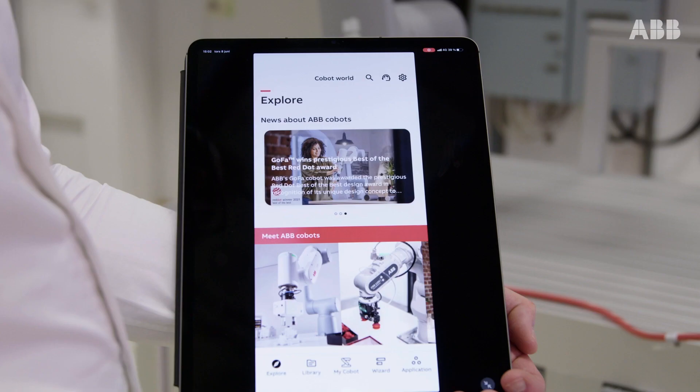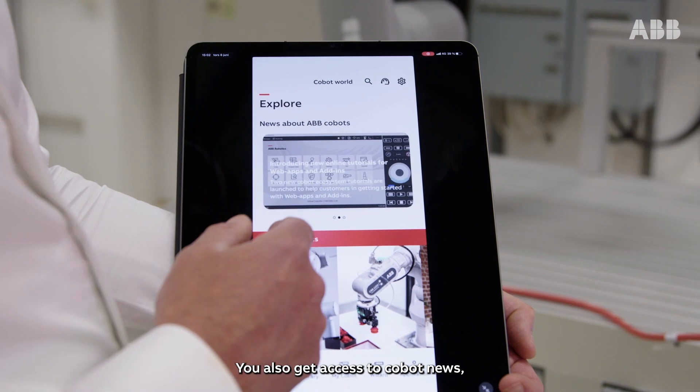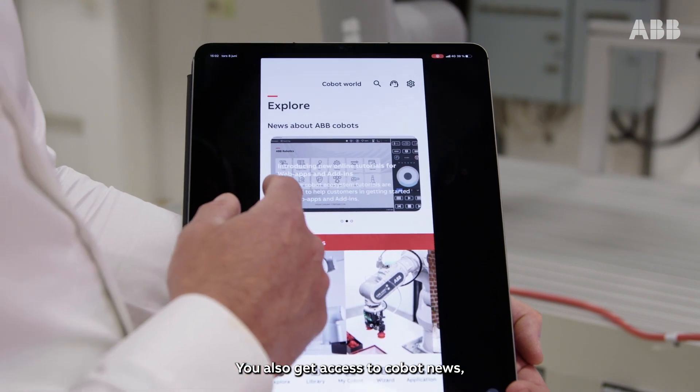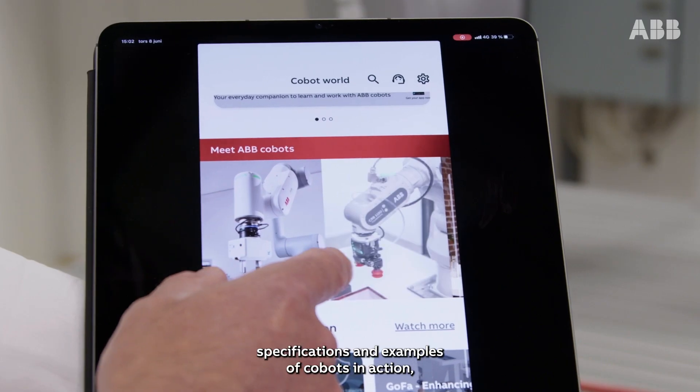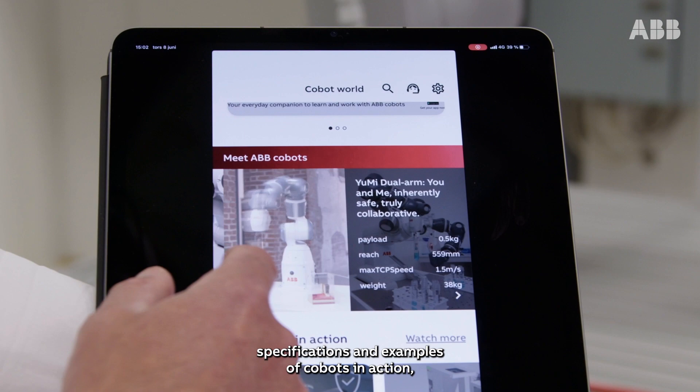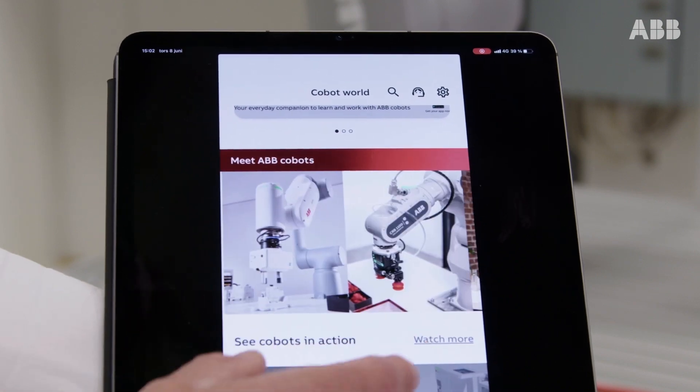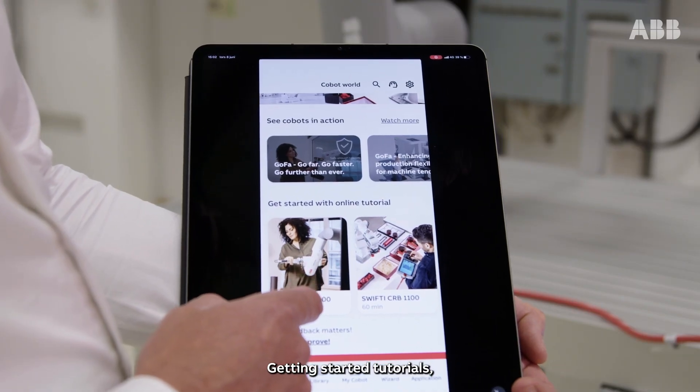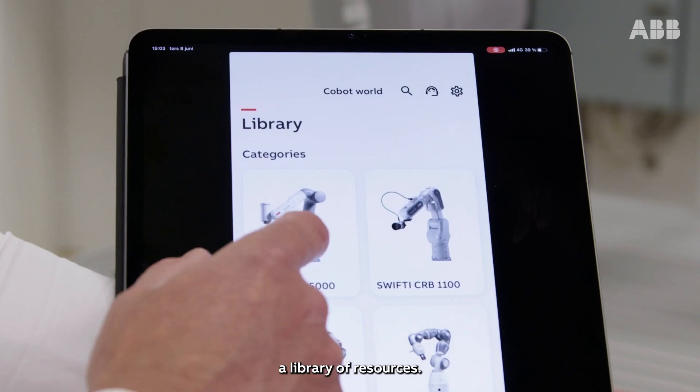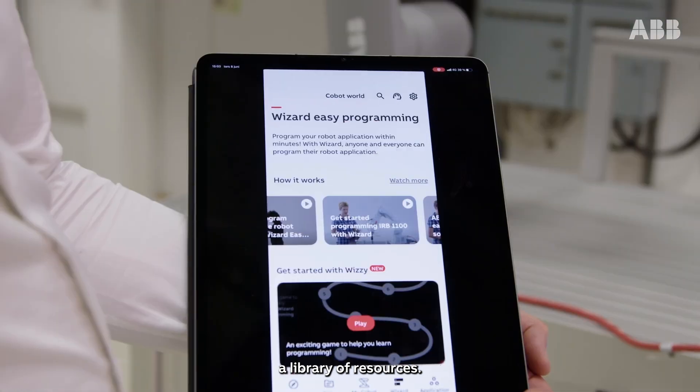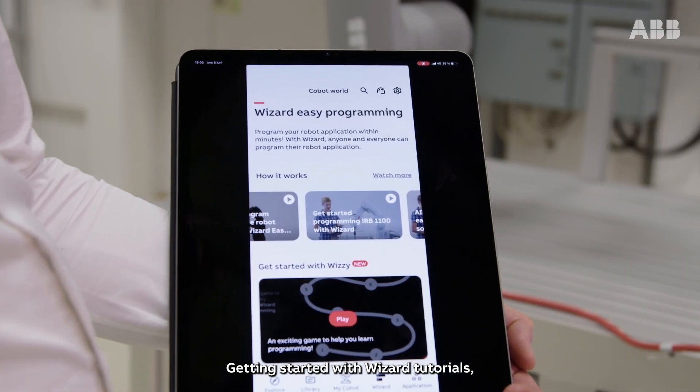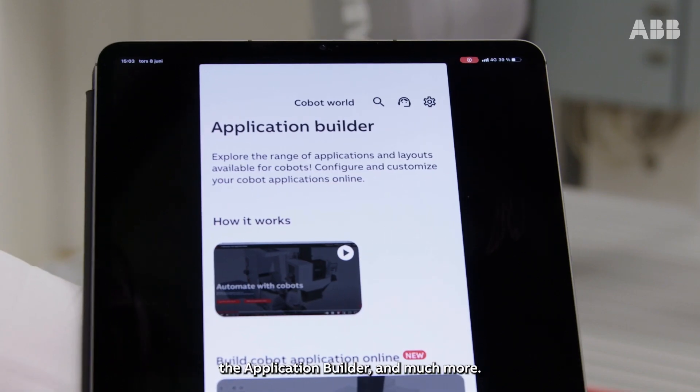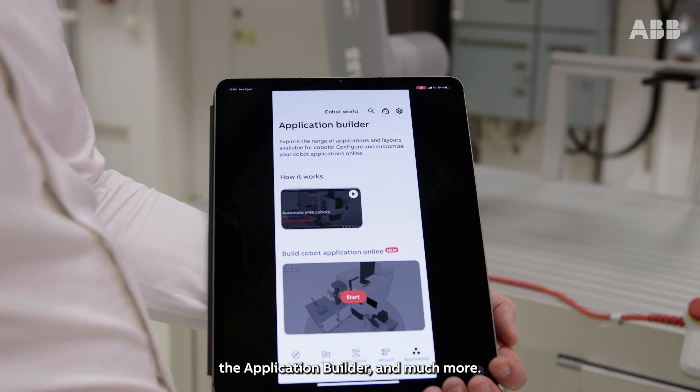You also get access to Cobot news, specifications and examples of Cobots in action, getting started tutorials, a library of resources, getting started with wizard tutorials, the application builder and much more.